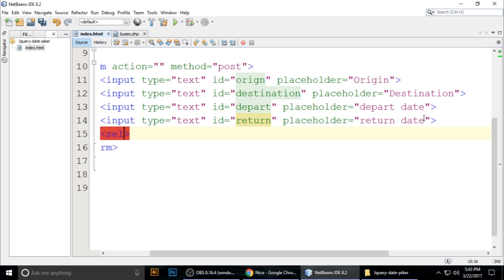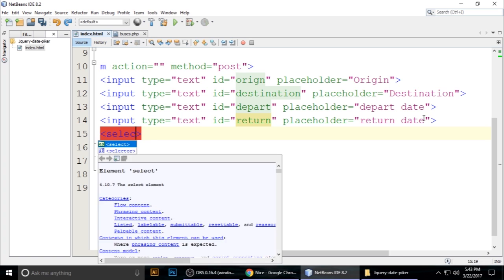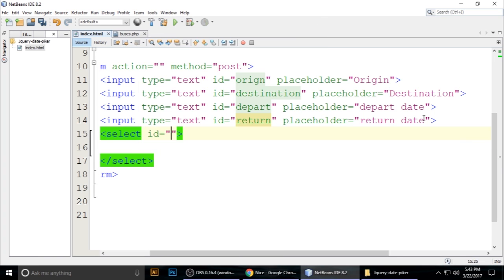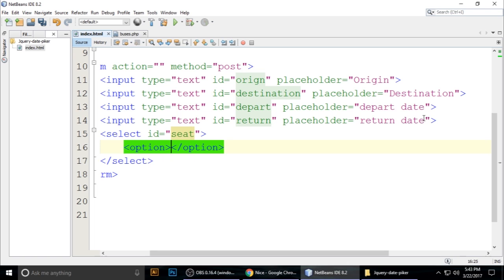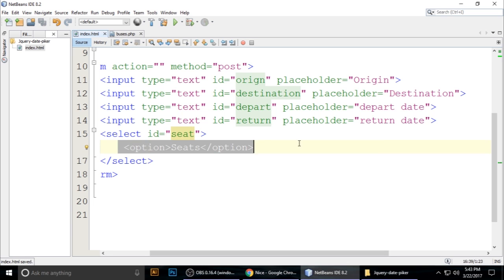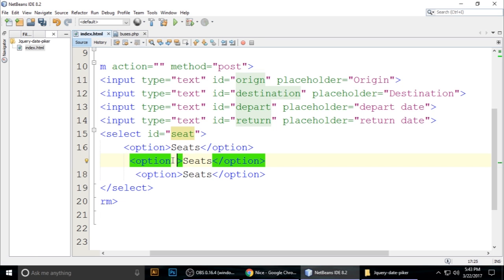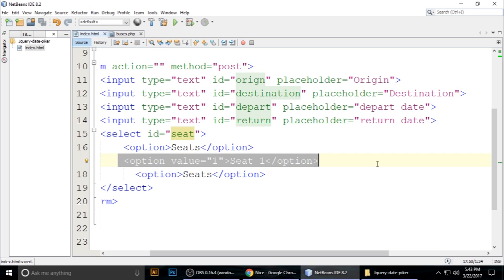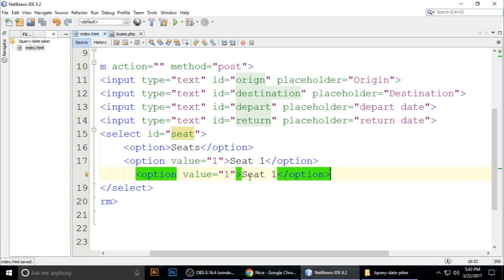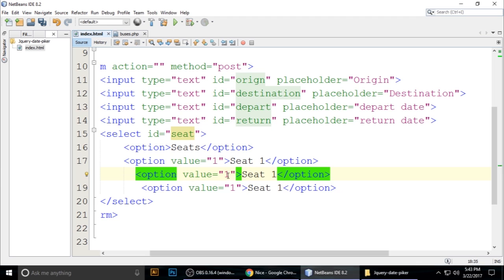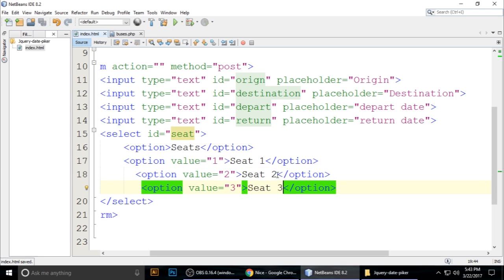For seat selection, add a select element with id 'seat'. Inside, add option elements: seat one, seat two, seat three — with corresponding values of 1, 2, and 3. Press Ctrl+S to save.